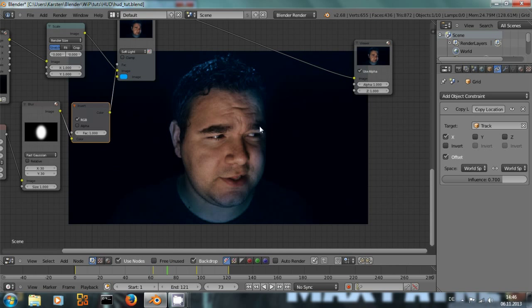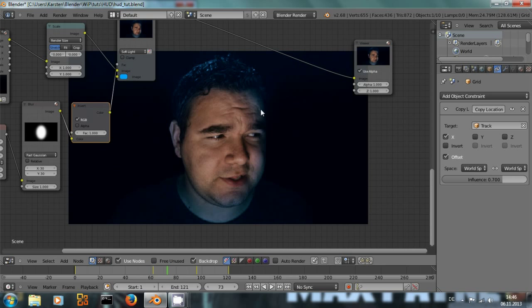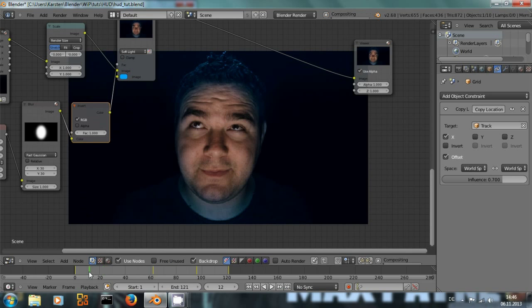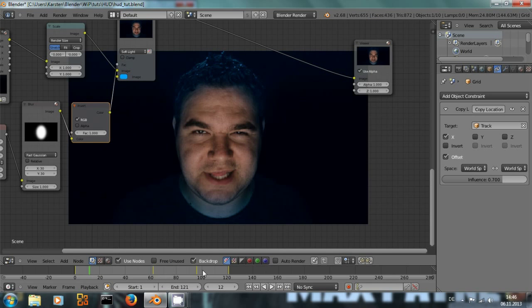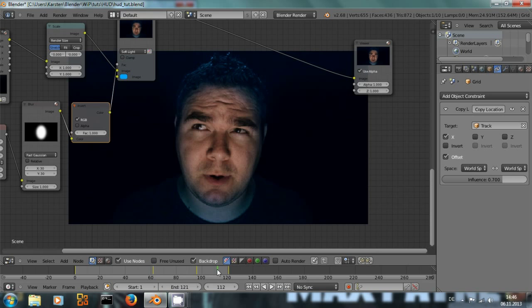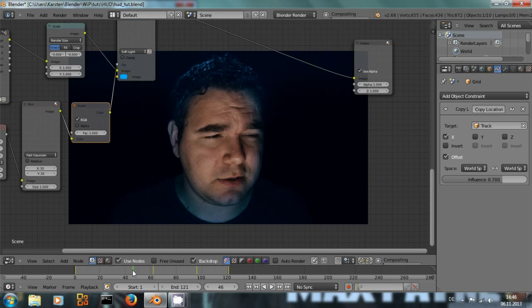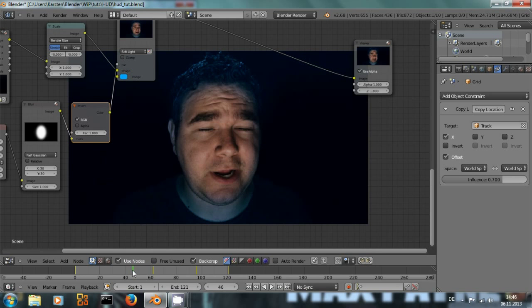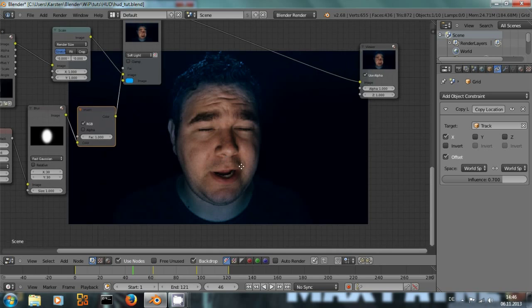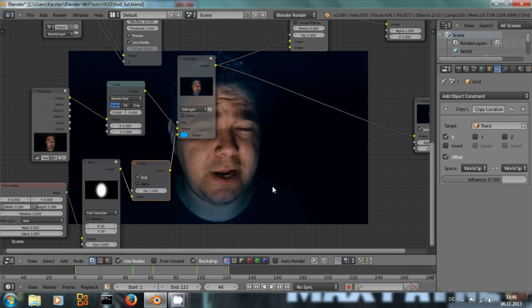And if he turns his head to one side, it looks like he's moving more into this blue light or out of it, depending on where his head turns at the moment. And I think that's a pretty nice effect.